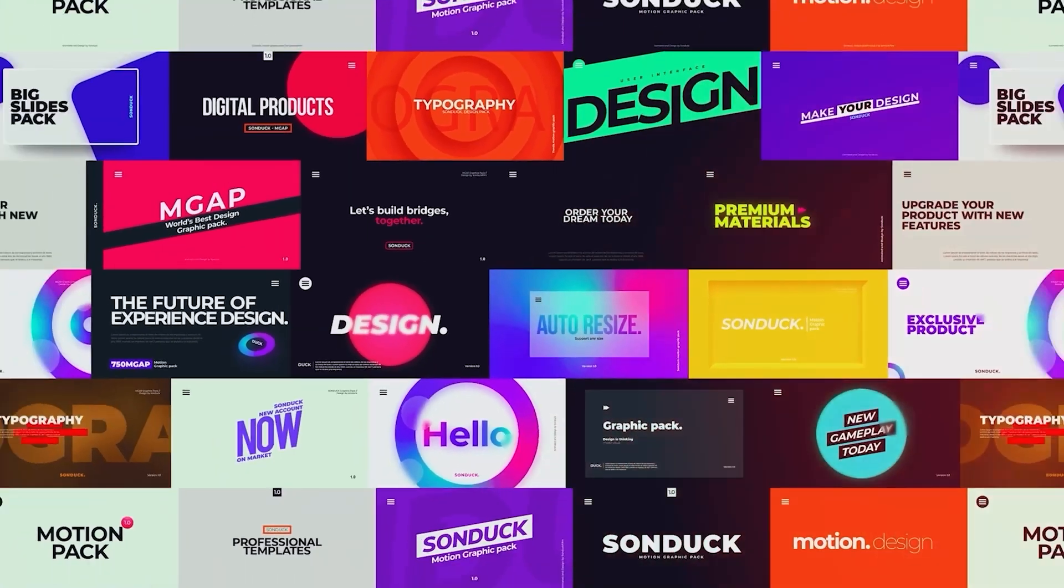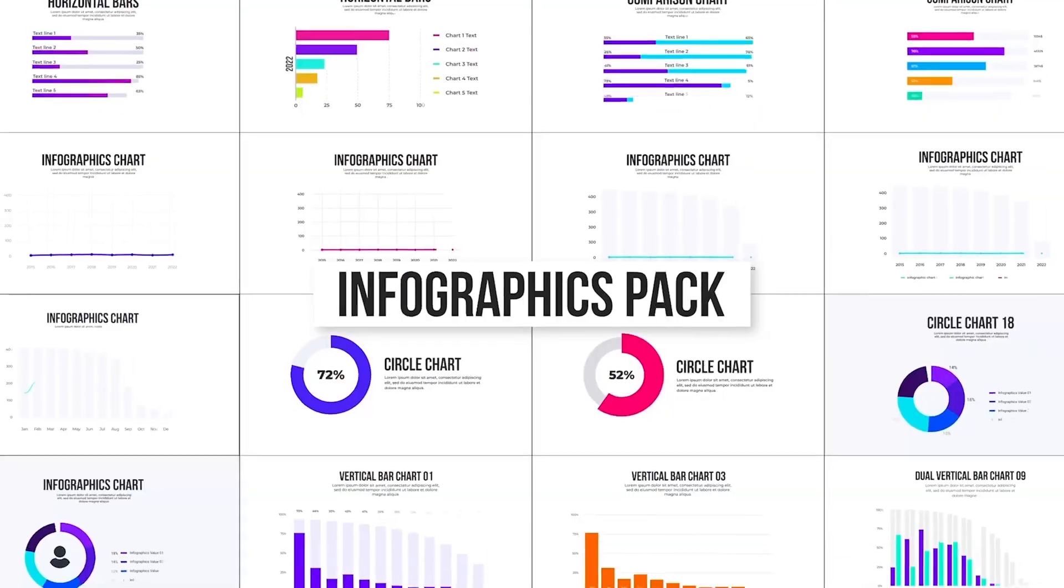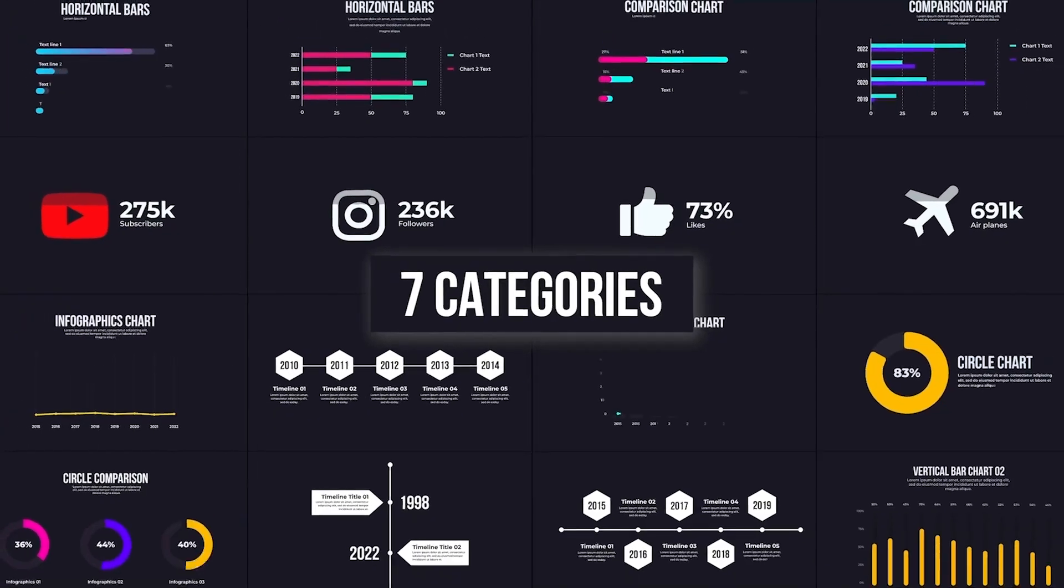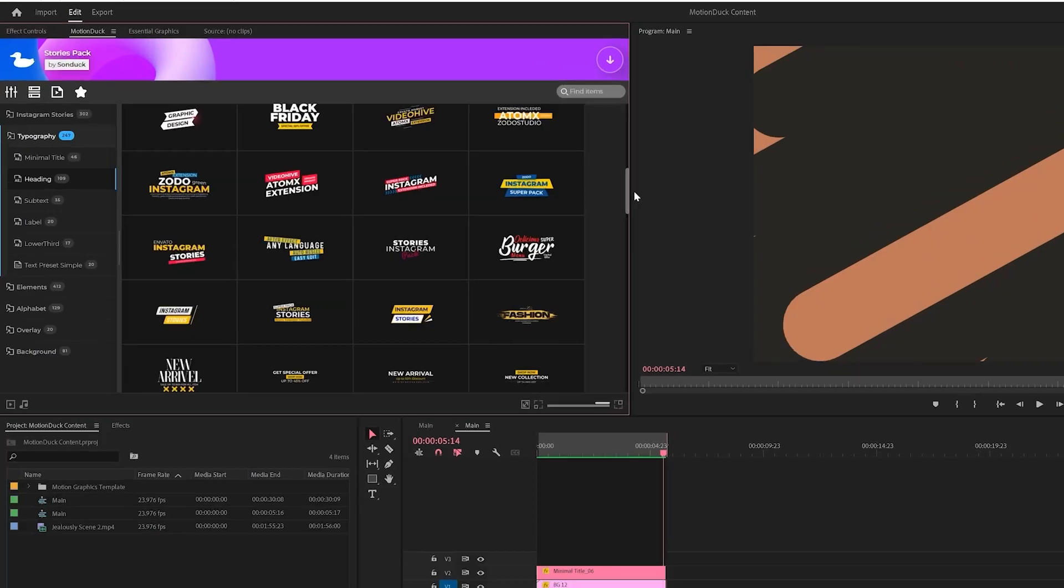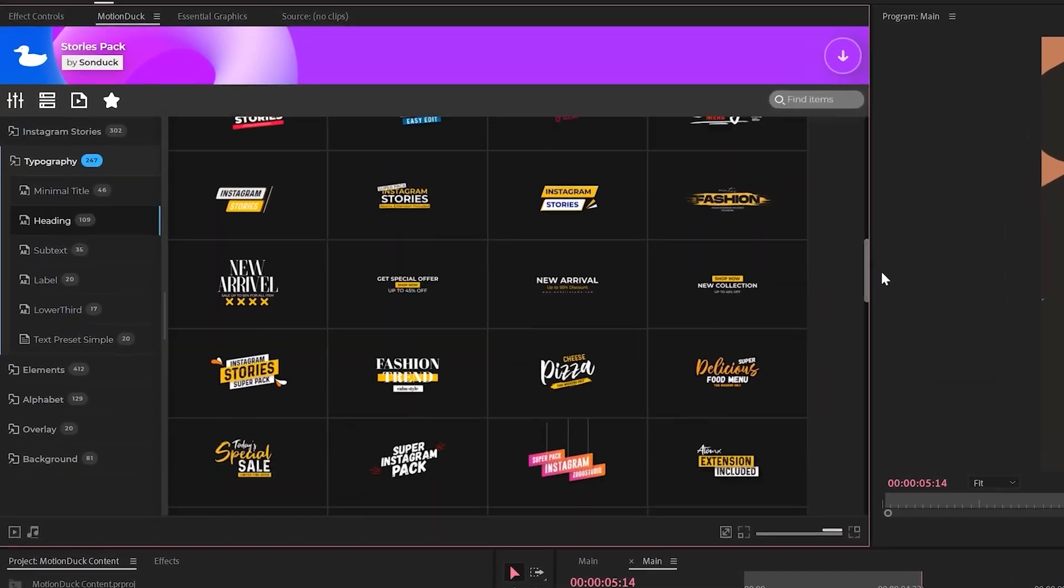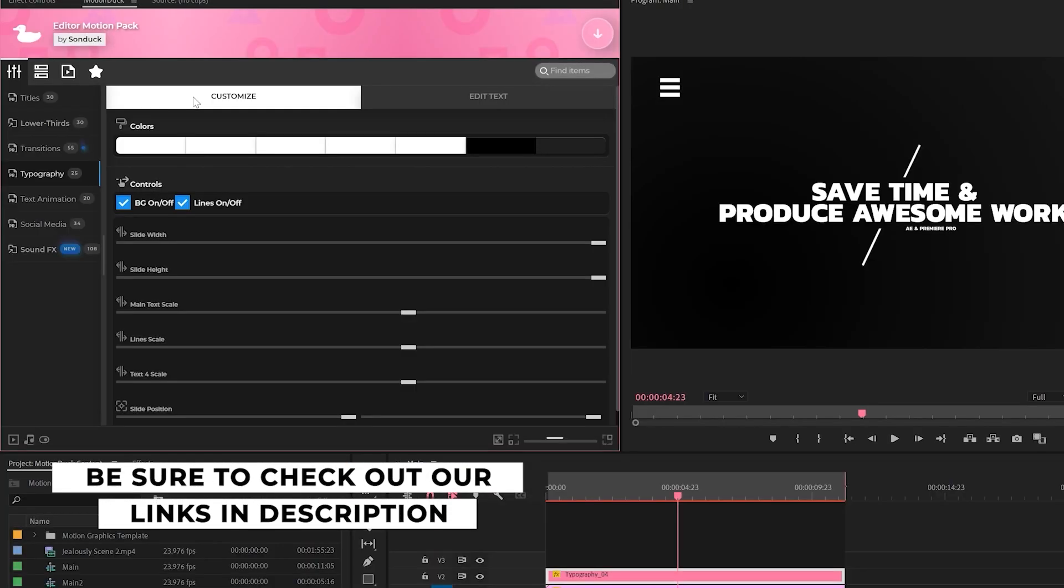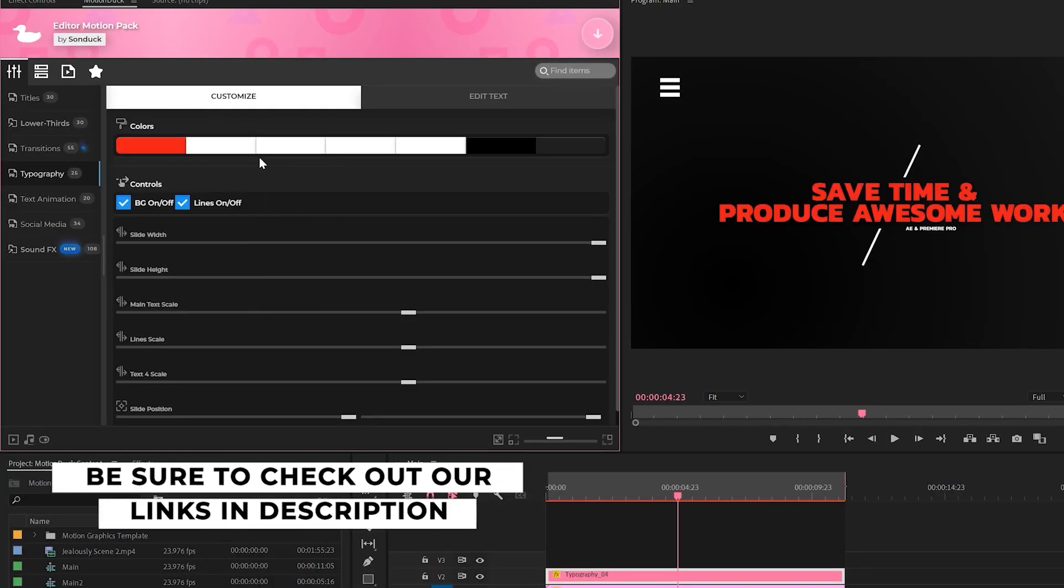If you're looking to save time and produce awesome work right here in After Effects and Premiere Pro, check out our links below to get access to our Motion Duck extension which contains thousands of editable templates that are easy to update and ready to go for any commercial, client, and personal project.